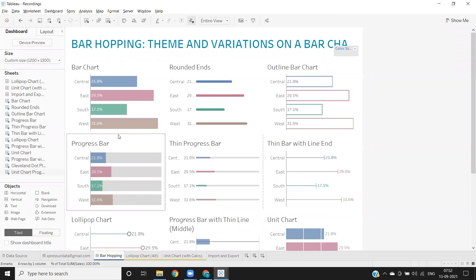That's how we can effectively use import and export options in Tableau. That's it from my side. Please like, share, and subscribe. Thank you. Have a good day.